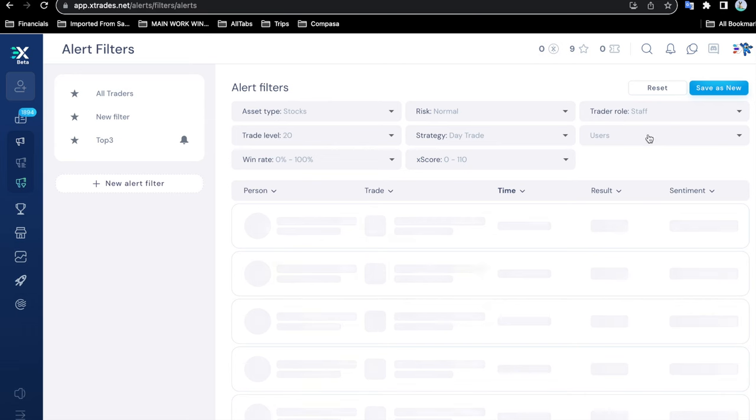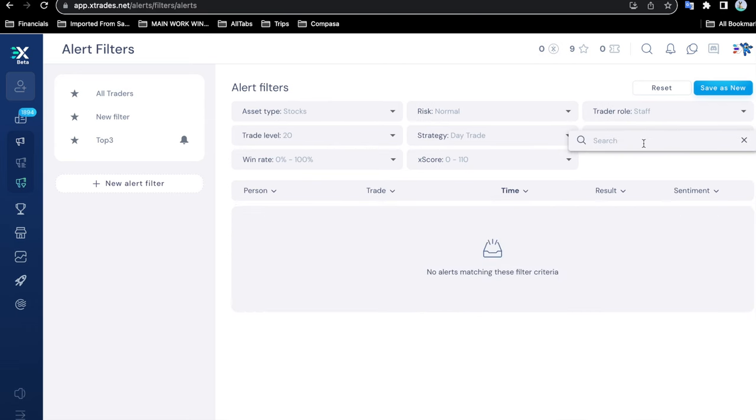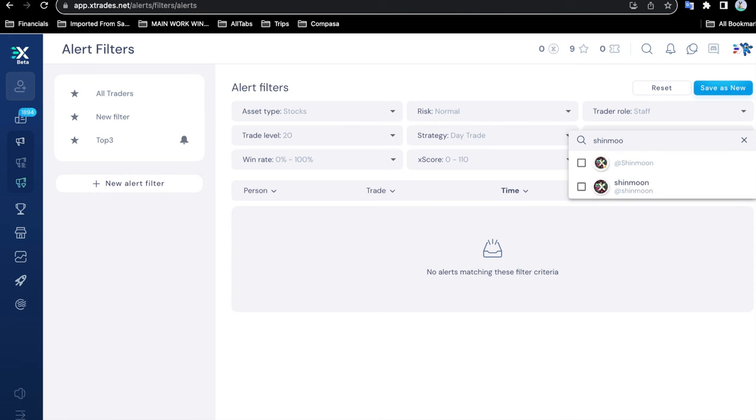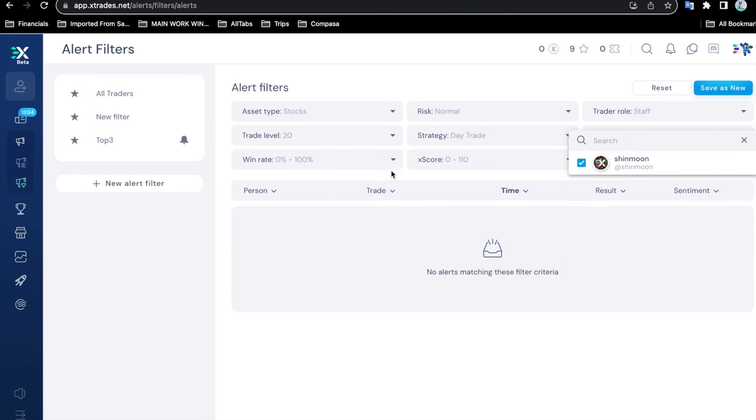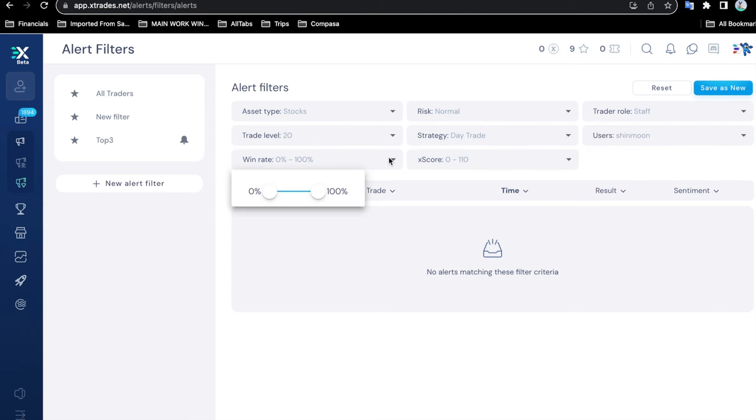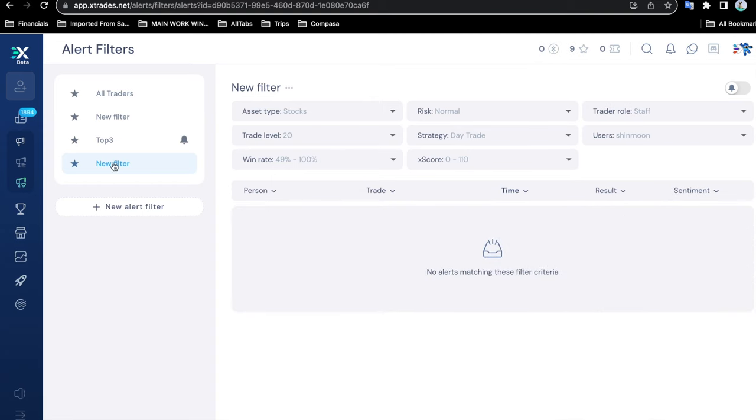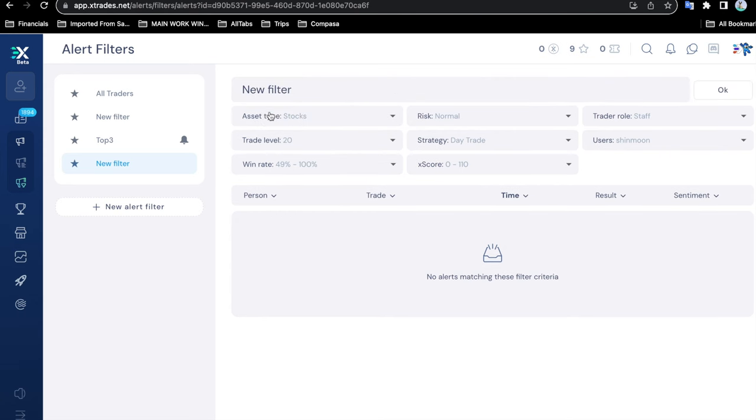The users: if you actually know their name, then you can pick them. For example, Shin Moon was the one I believe that we looked at. There it is. Perfect. We are all set up. If you want to filter by win rate, maybe you just want anything above 49% or 50%, then save this as your new filter if you want. Call it whatever you want, like 'safe trades' or something like that.